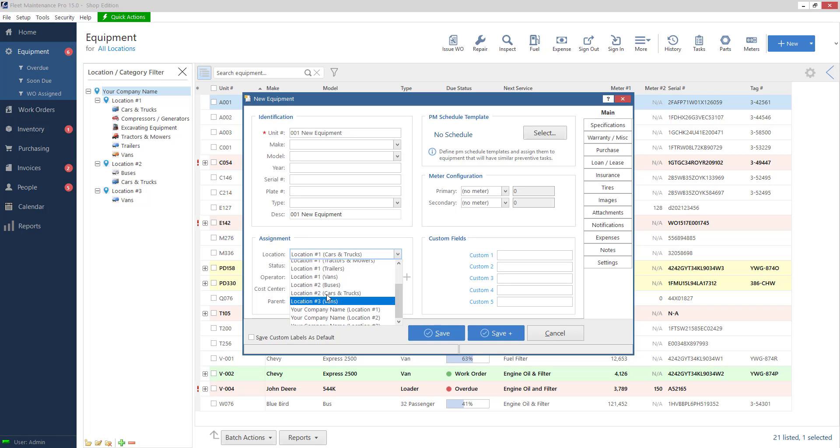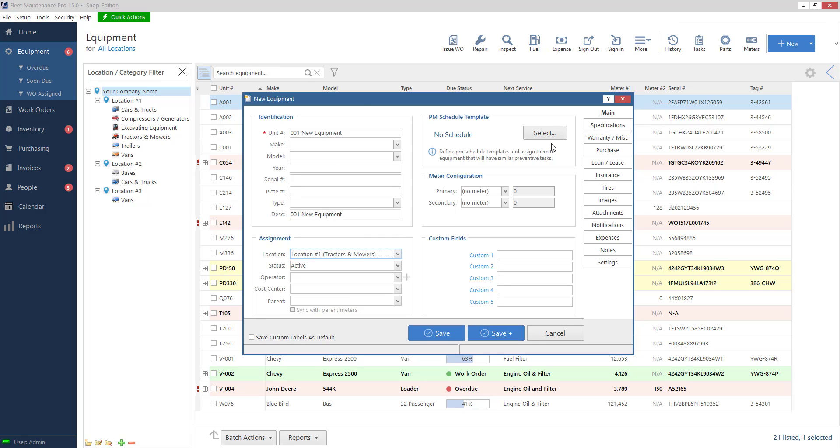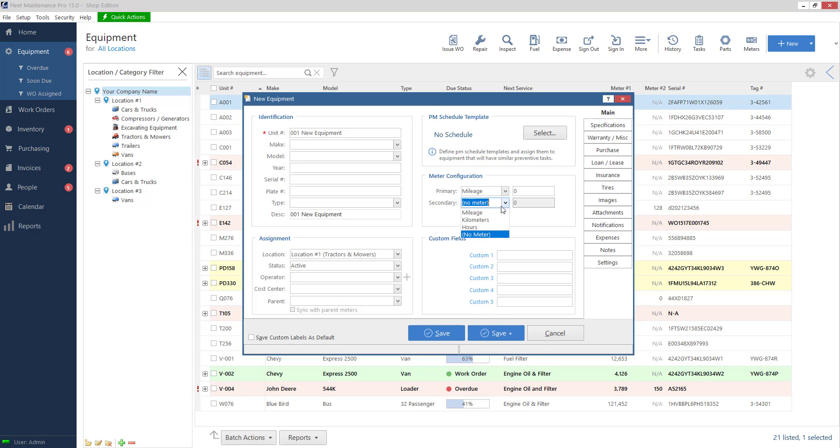Whatever I pick in this drop-down is whatever category my equipment is going to be in. If you forget you can always go back in here and change this later or modify it at a later time if you wish. On the right I've got my PM schedule template and my meter configuration.